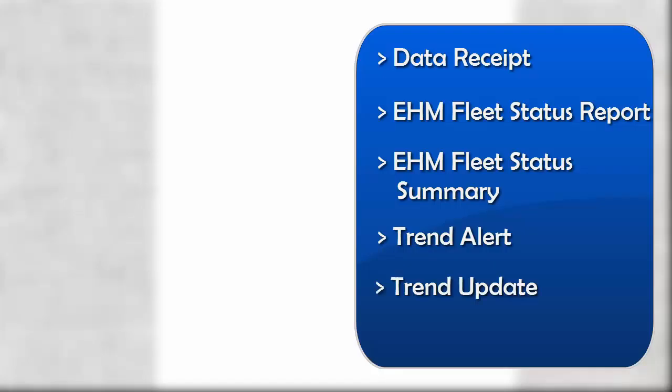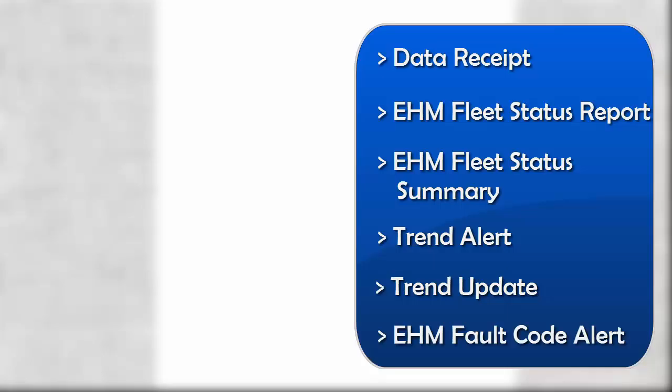Trend updates deliver a message each time that trend data is loaded to the application and processed by the EHM analyst. The EHM Fault Code Alert allows the administrator to decide which fault codes will be used to trigger emails by clicking the Select Fault Codes button under the Options column.